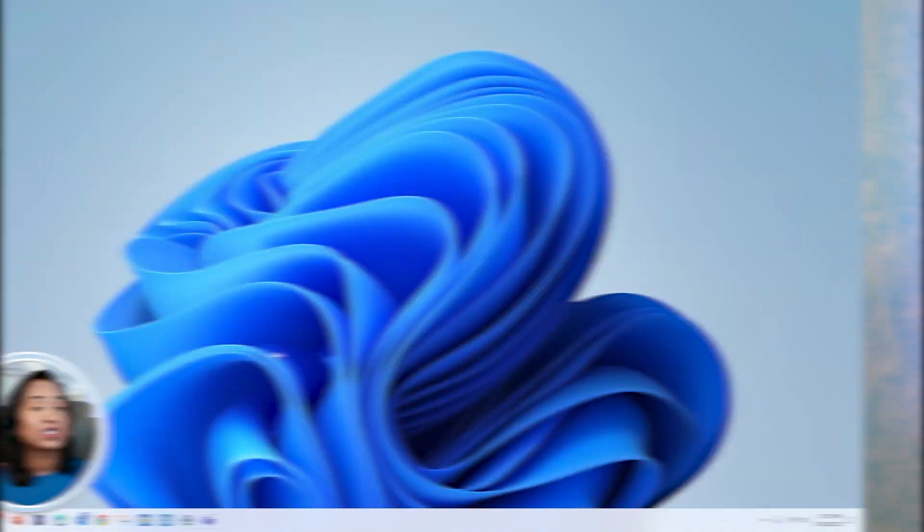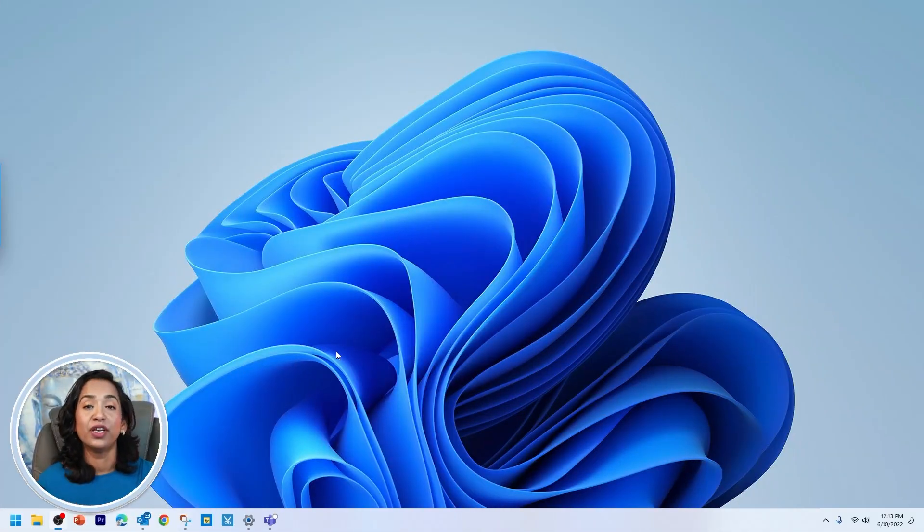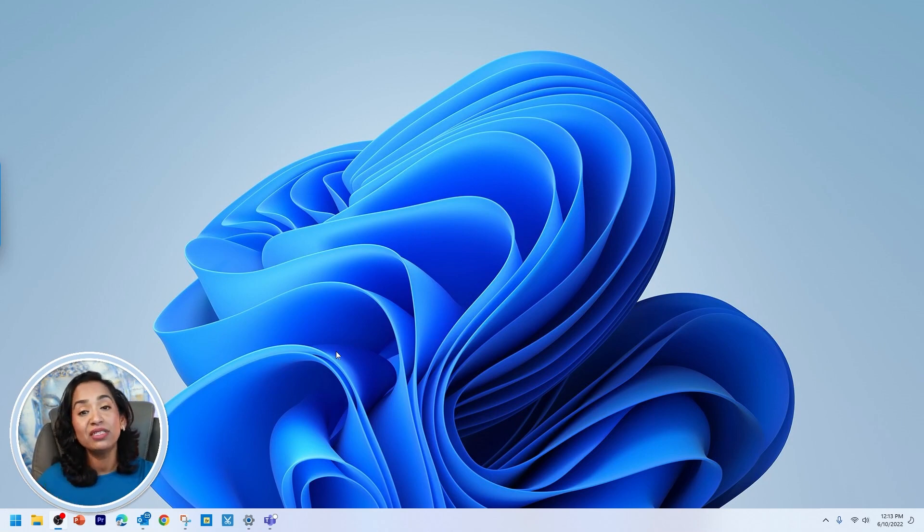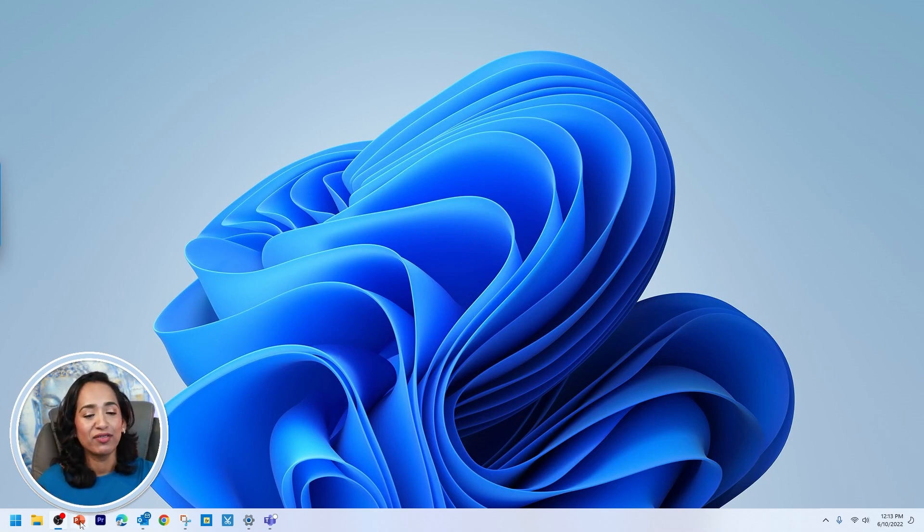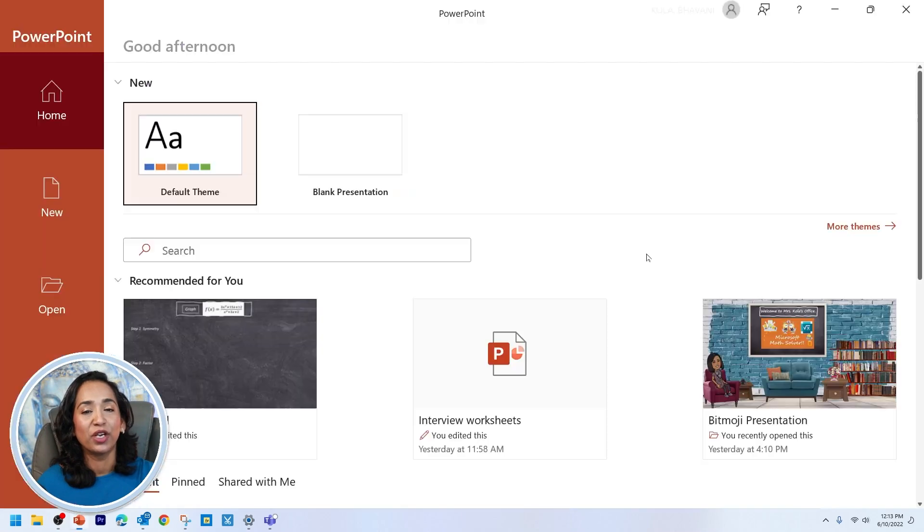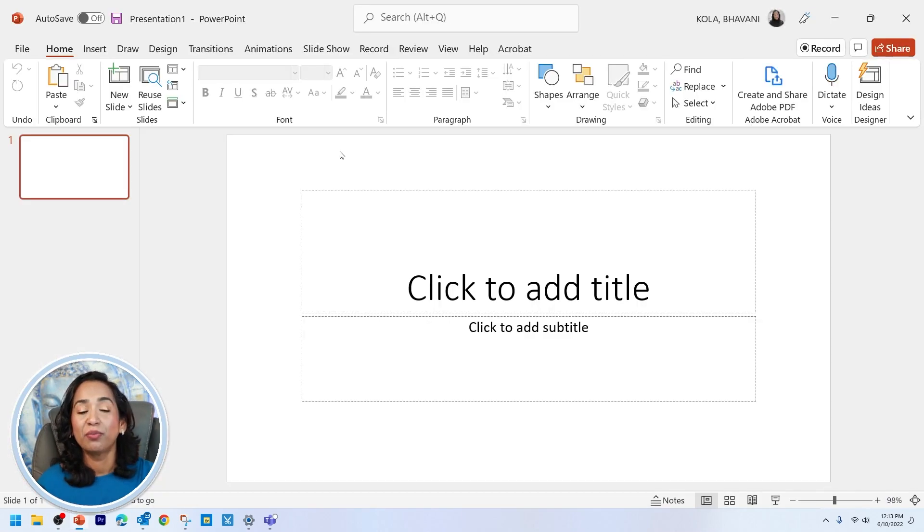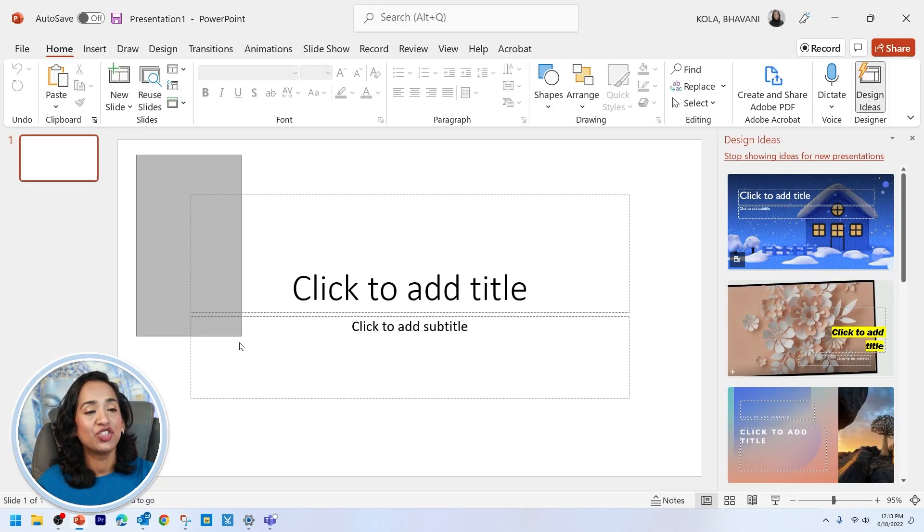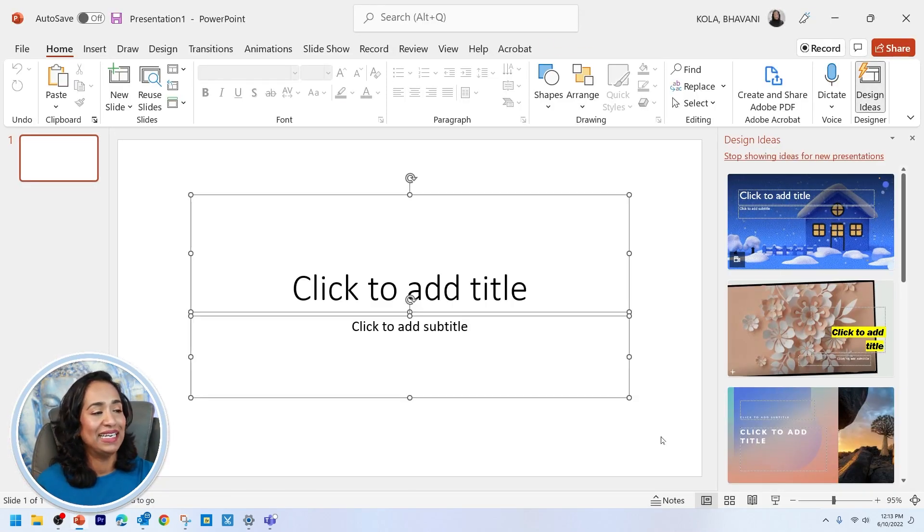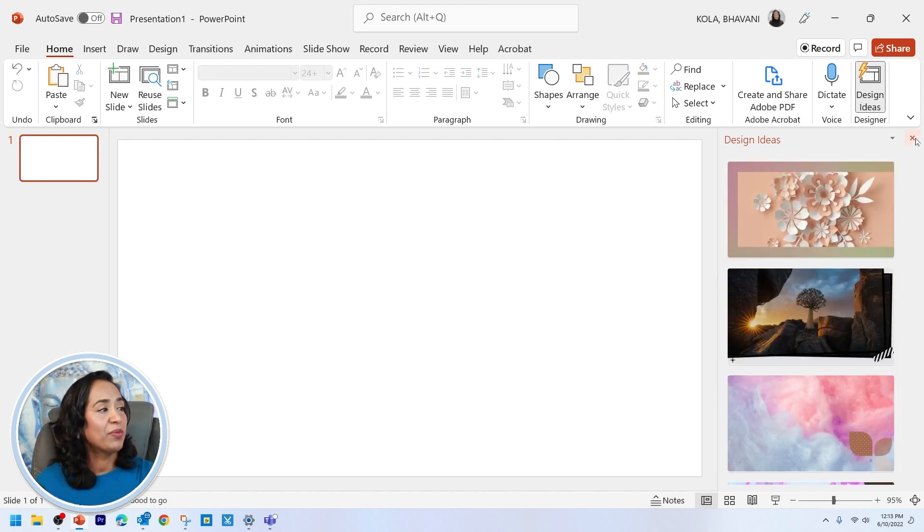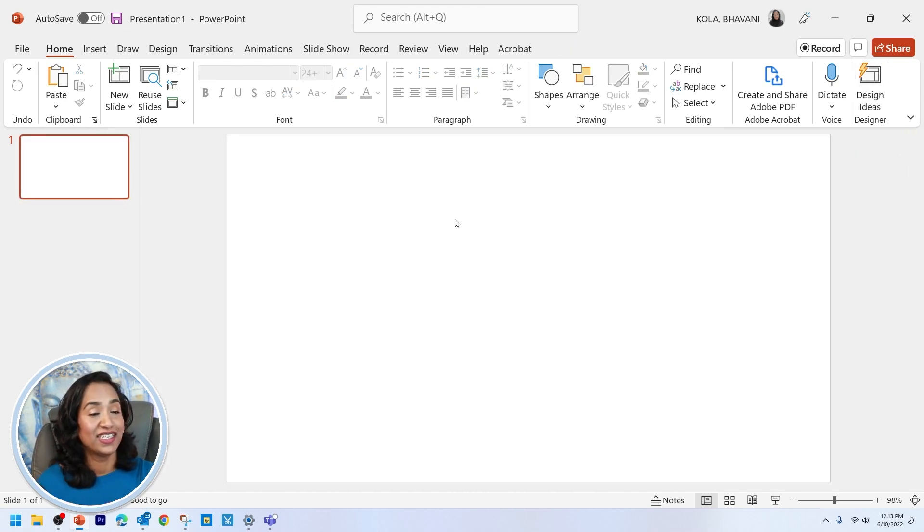The first thing to create your Khan Academy videos is to create the background. Today, we will be using a handy dandy PowerPoint to create that background. So let me go ahead and open up my PowerPoint. I'm going to click on a blank presentation. I'm going to delete everything. And I'm going to say thank you for design ideas. I don't need any ideas today.